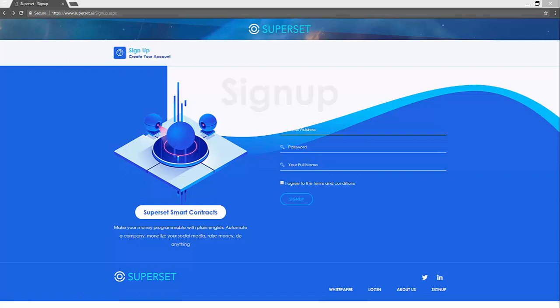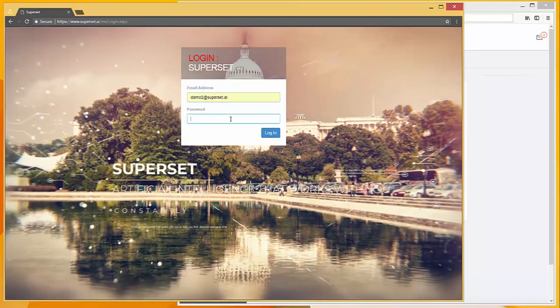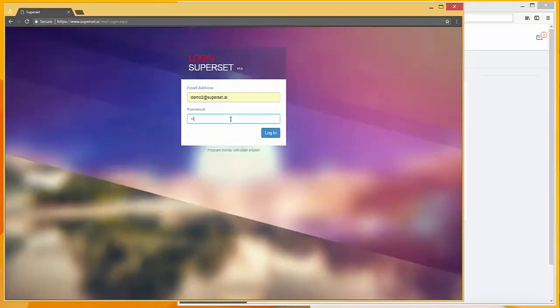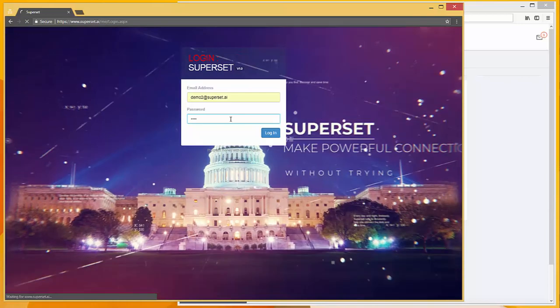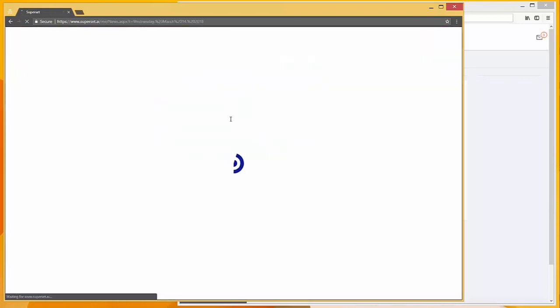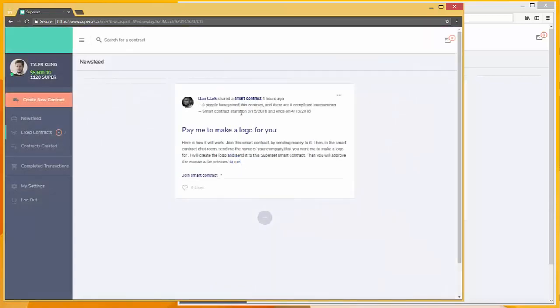Let's start by logging in. Okay, so here's what it looks like when you log in.